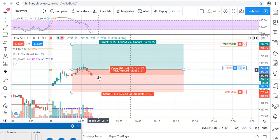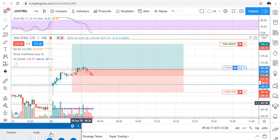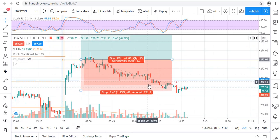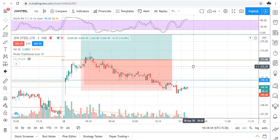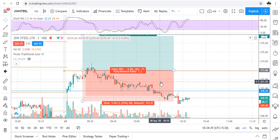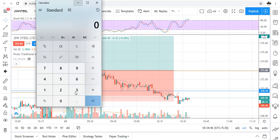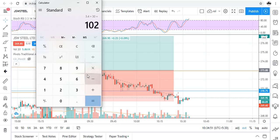We will wait. Traders, as you can see our stop loss got hit first. Let's calculate today's loss: stop loss was 3.40 points, our quantity was 30, so the total loss is 102 rupees.